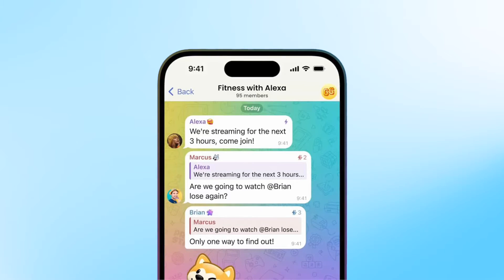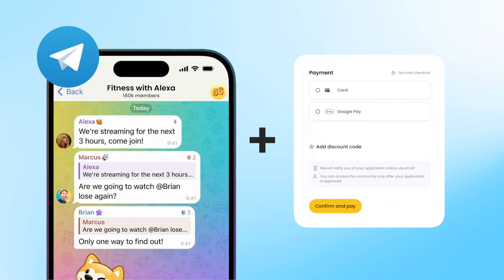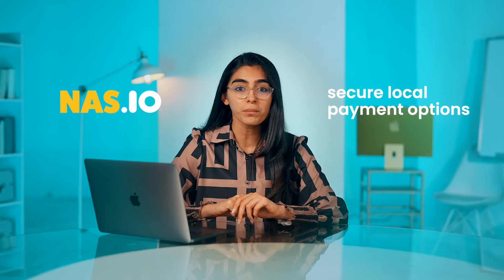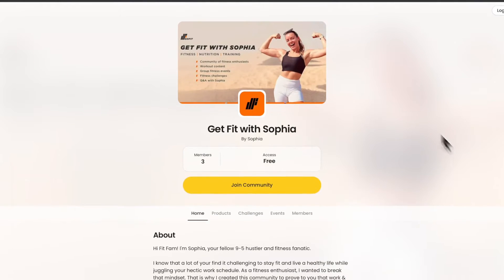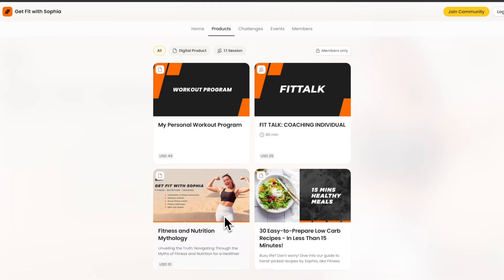But Telegram does not have its own payment option, and earning money from your group might not be possible. But I have a hack for you. There is a simple and easy way to process payments from your Telegram group. Free community platforms like NAS.io give you secure local payment options for your members. Not only can you send a payment link, you also get a dedicated landing page for your products where they can see all your offerings and a lot more ways to monetize.